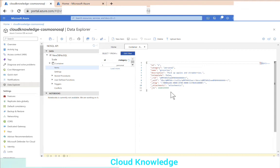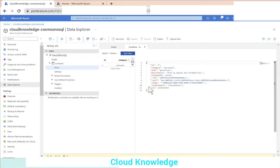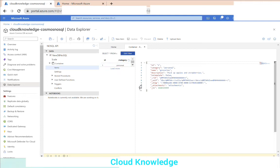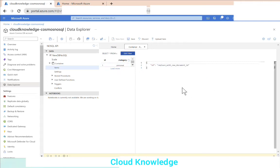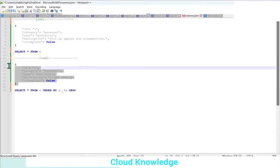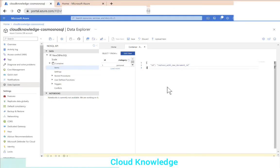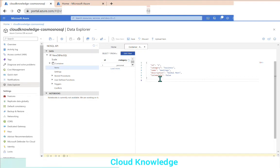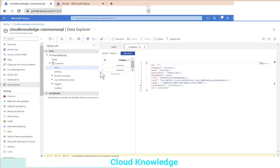We now have the first item created inside our freshly created database container — ID one, category personal. Let's add a second item by clicking New Item again, pasting item two from our sample JSON, and clicking Save. The item is saved and now we have two documents in place. We also have the option to Upload Items to explore the bulk upload approach.